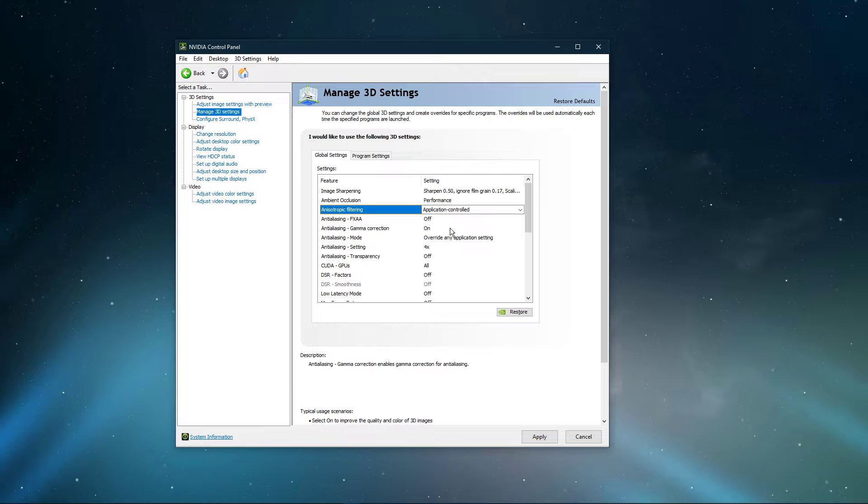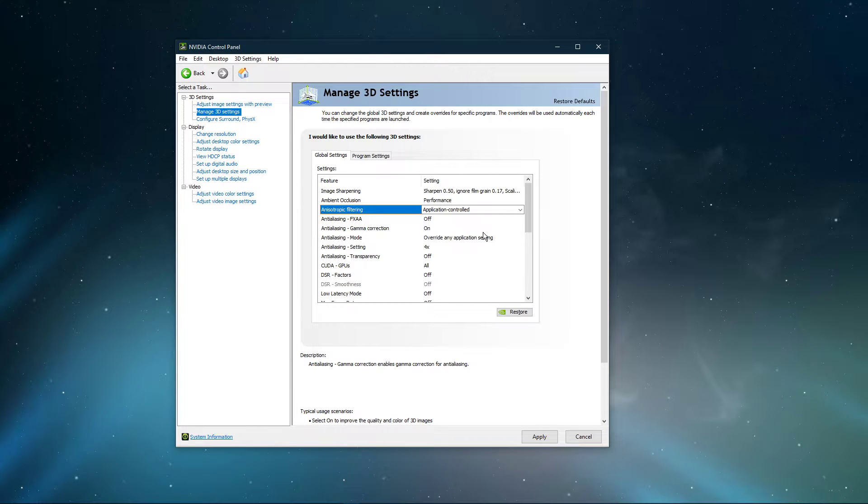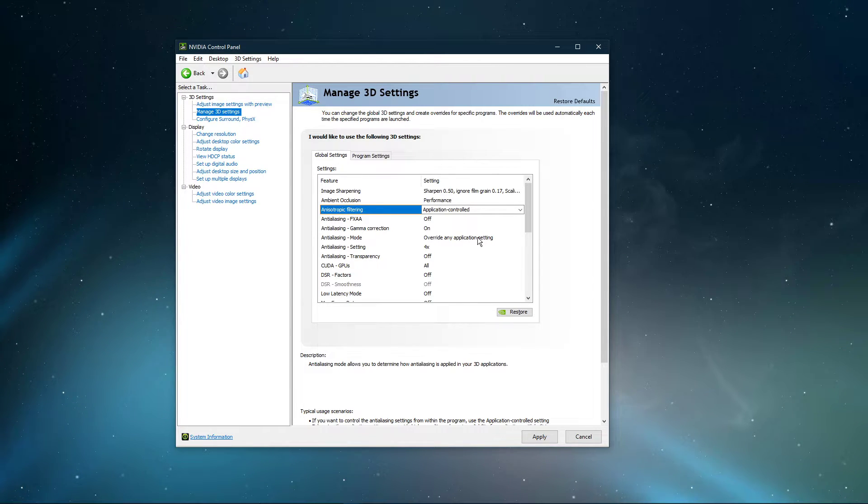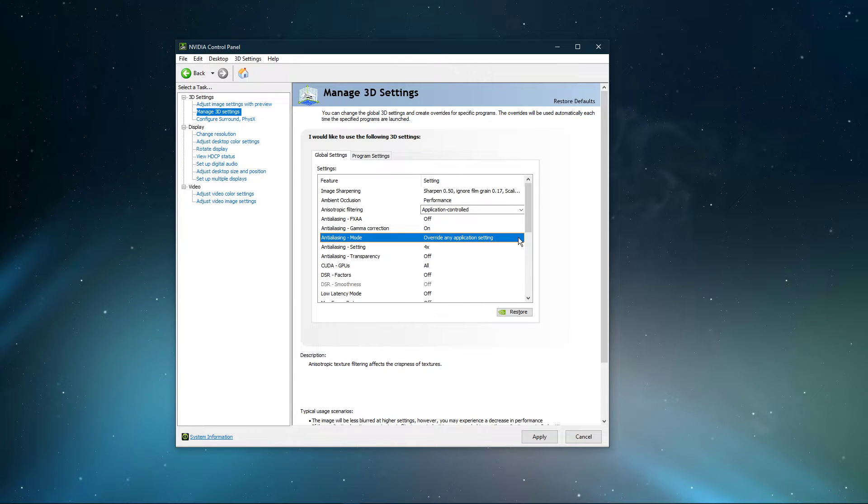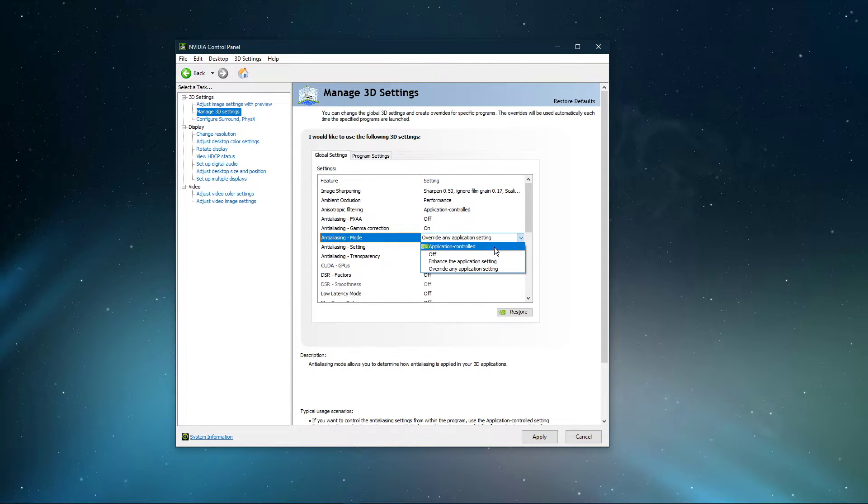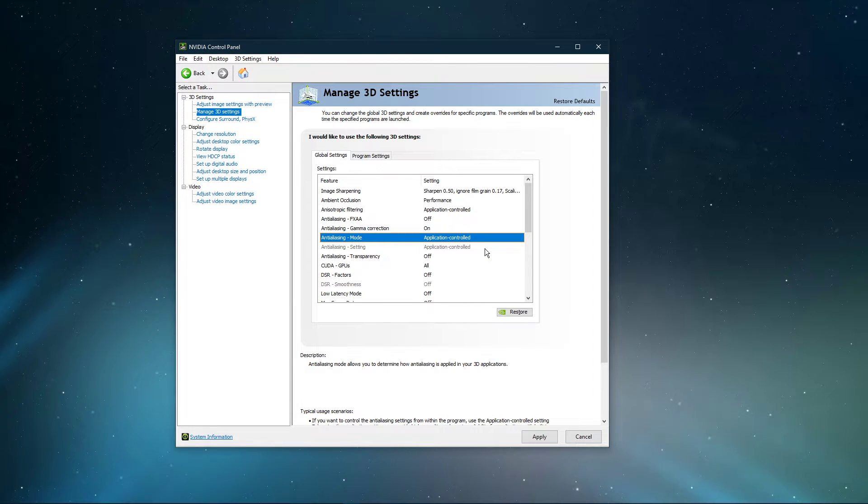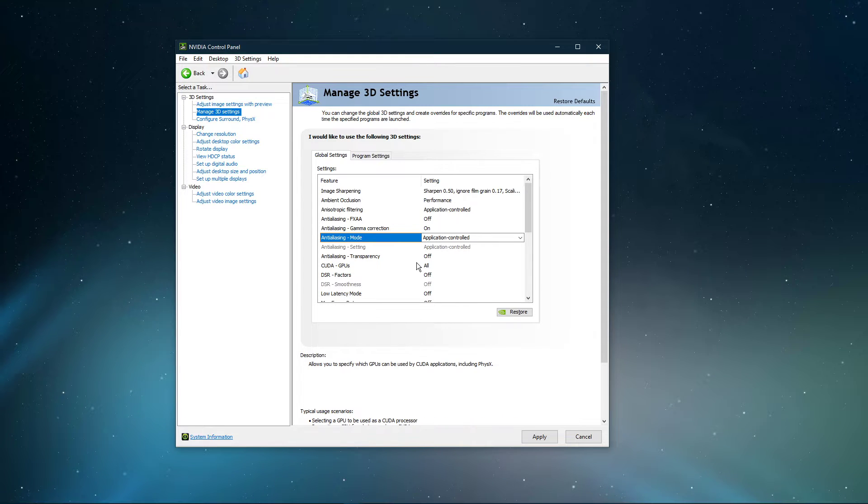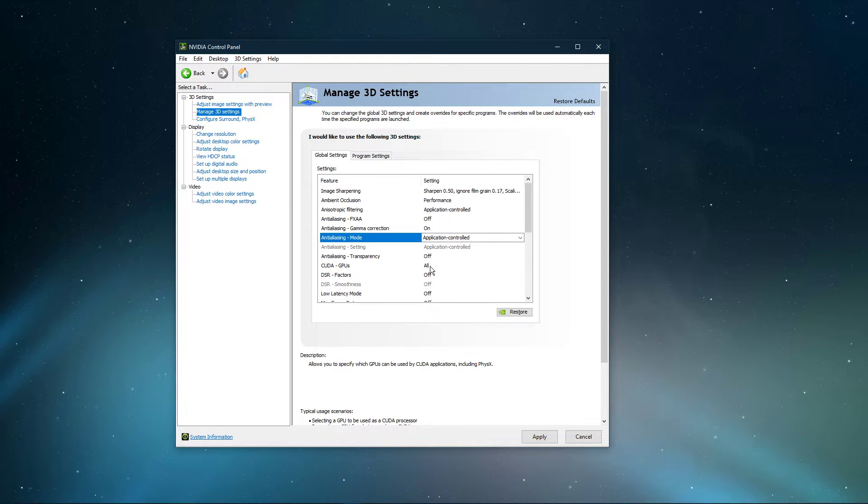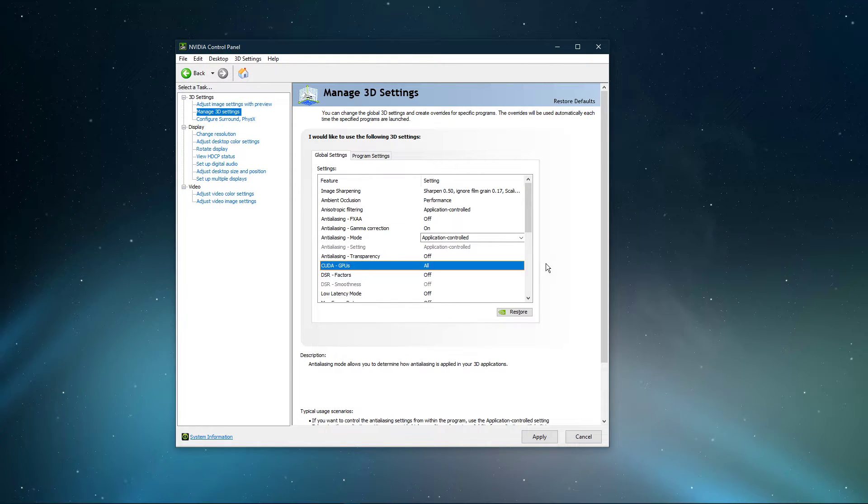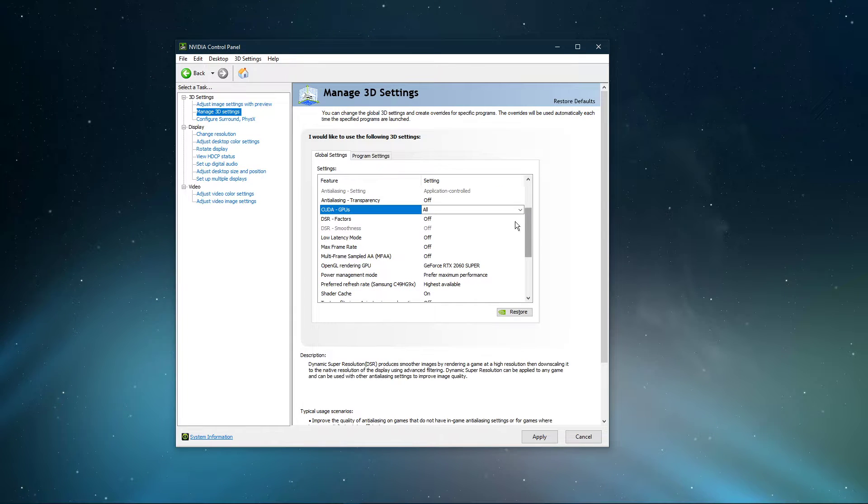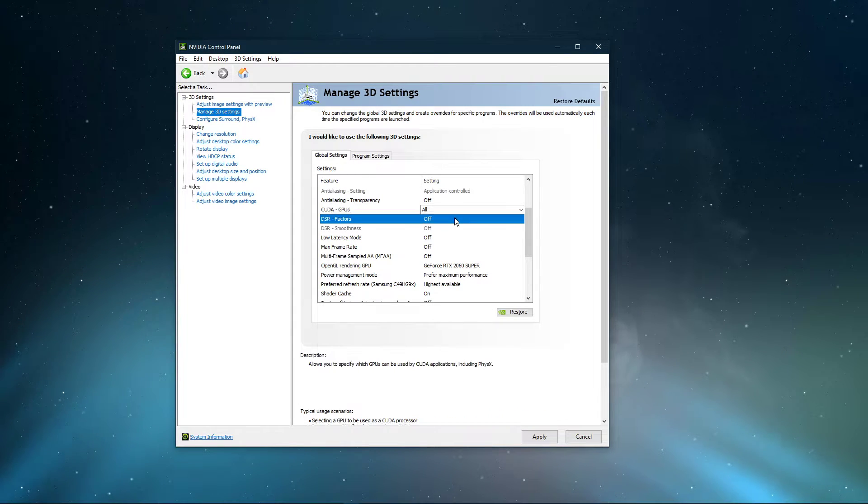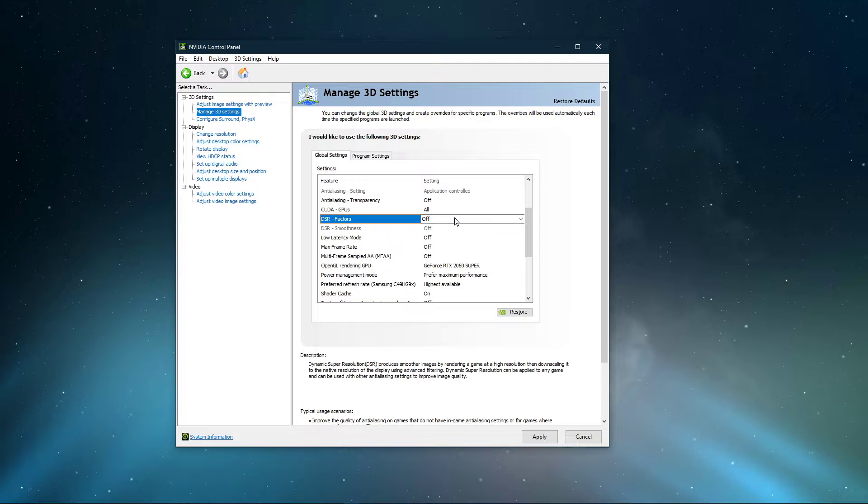Enable the Anti-Aliasing Gamma Correction option. Anti-Aliasing Mode should be set to Application Controlled. Anti-Aliasing Transparency should be turned to Off. CUDA GPUs should be set to All. Set the Dynamic Super Resolution option to Off, unless you prefer to upscale your in-game render resolution.